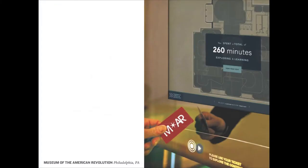RFID is still being used — Disney is using it to trigger information. Having a seamless integration of responsive technologies is really what we're hoping for. People don't have to do much; it just sort of happens, and that really creates that kind of magical, very satisfying experience.